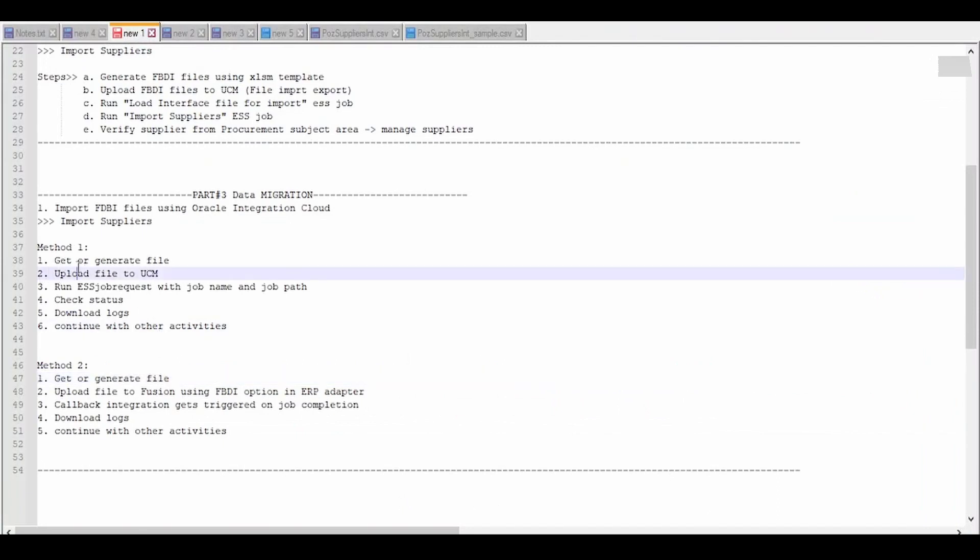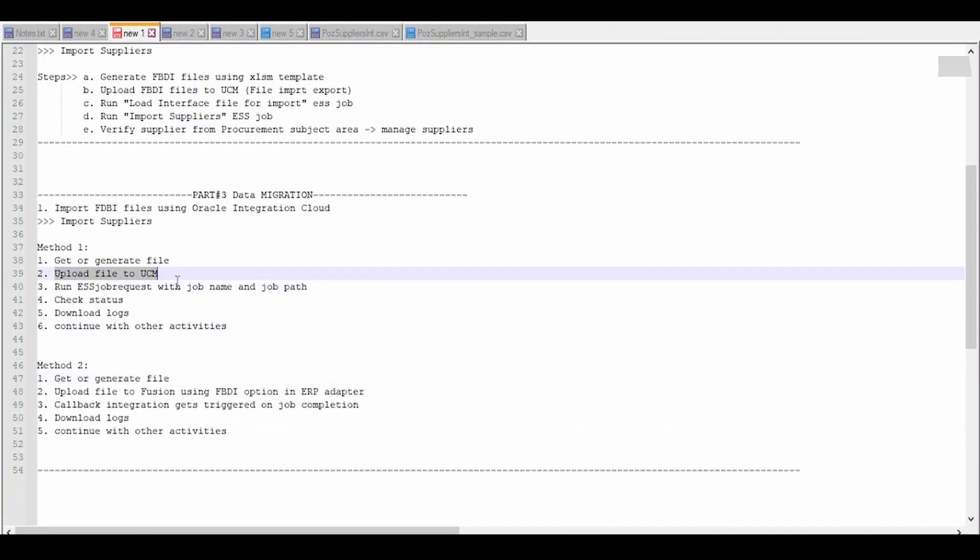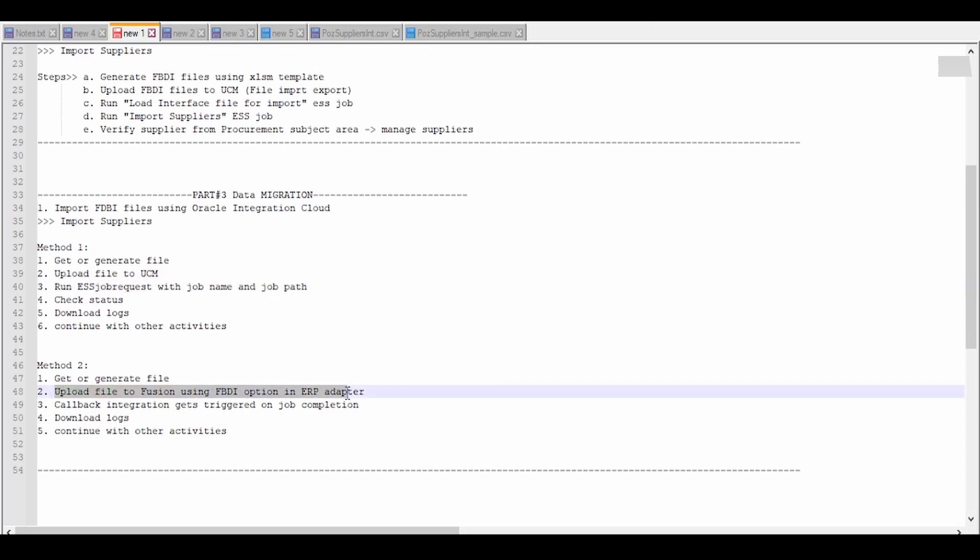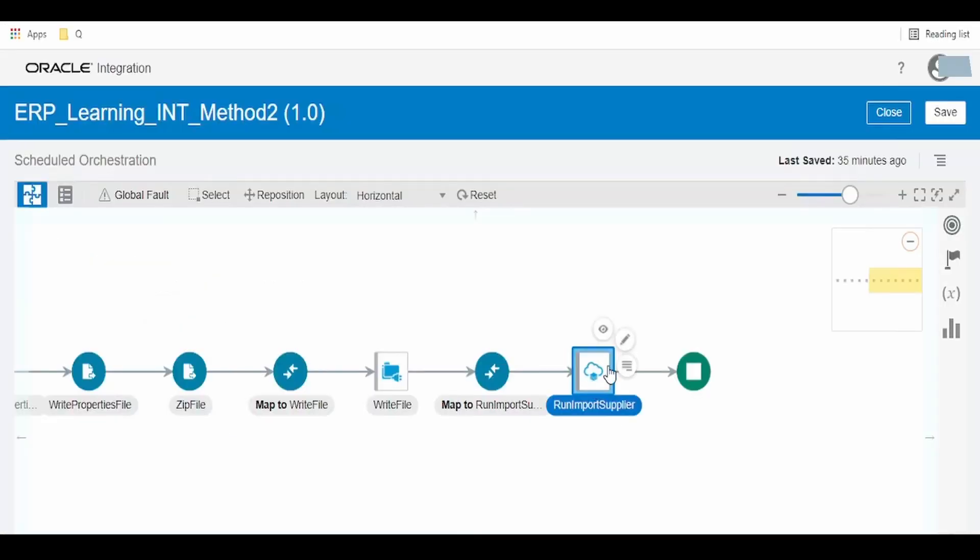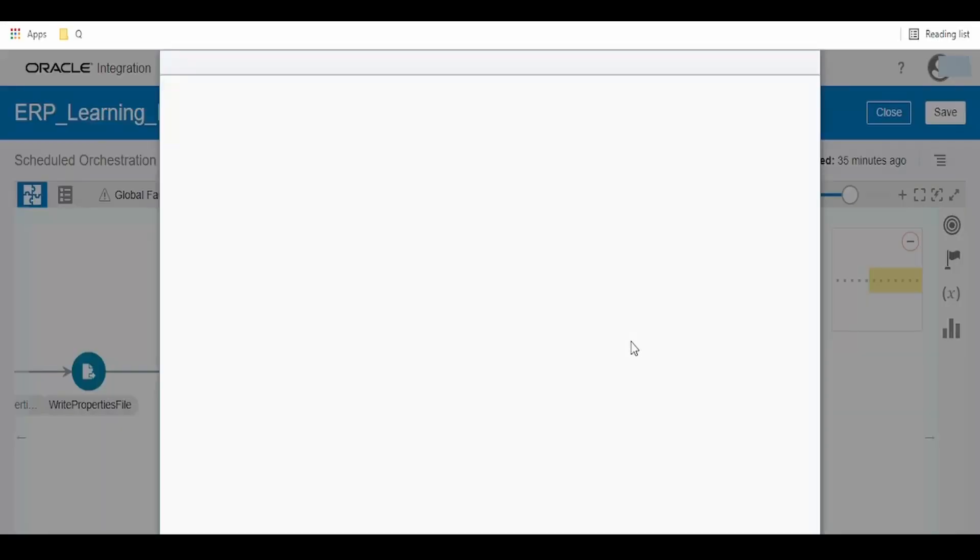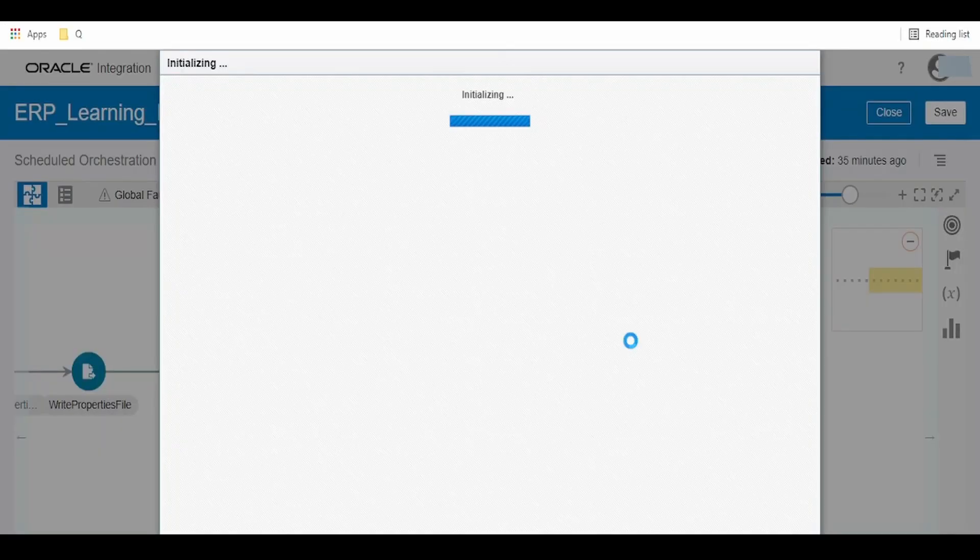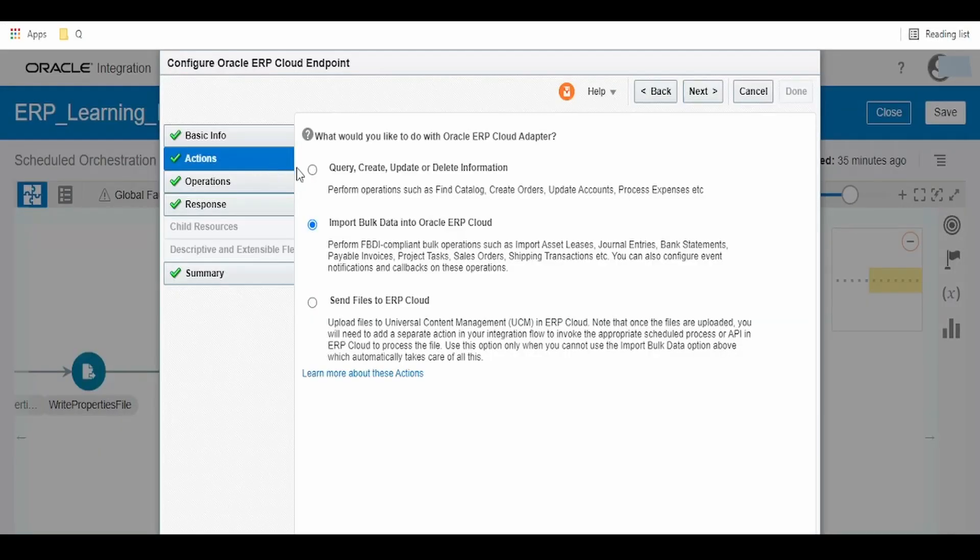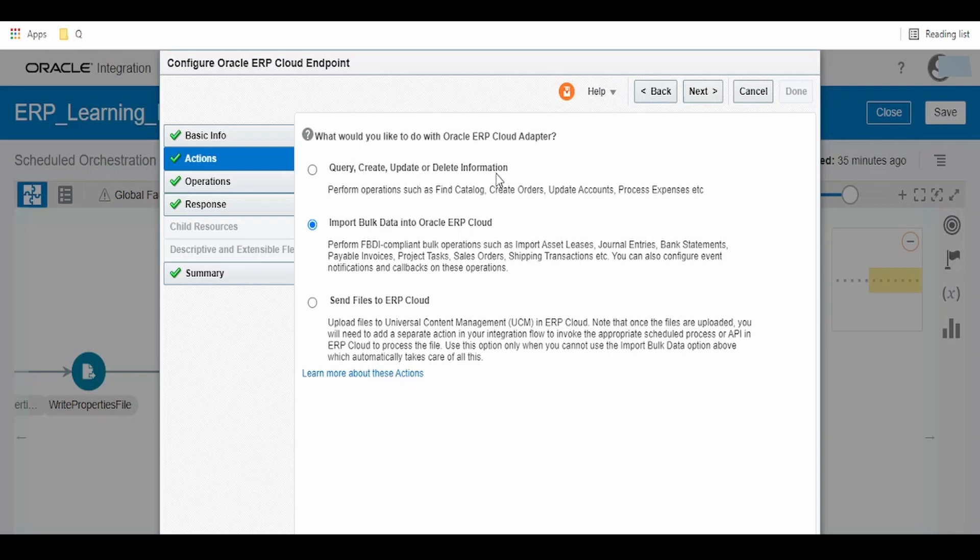After generating the file, we uploaded it to UCM and then ran the job. In this method, we will directly run the FBDI import job. For import suppliers, click on Edit ERP Adapter. In our previous video, we had selected 'Send files to UCM or ERP Cloud', then we ran the ESS job. But in Method 2, we are selecting 'Import bulk data into Oracle ERP Cloud'.